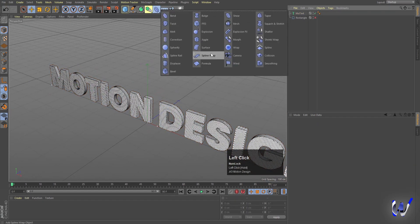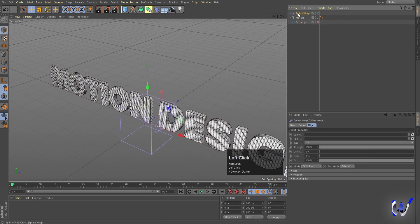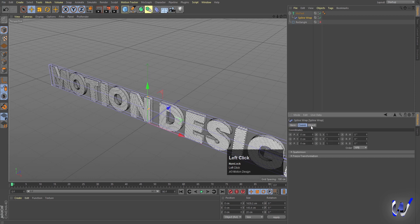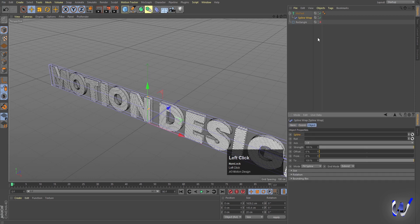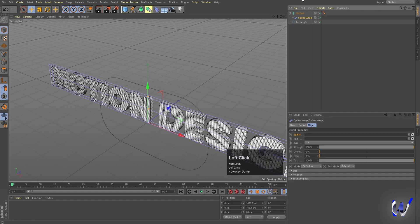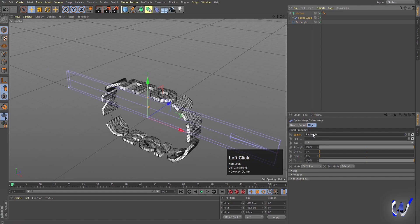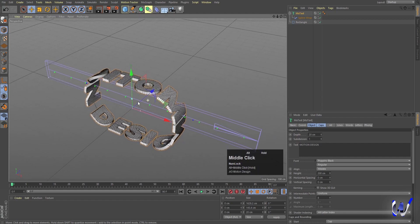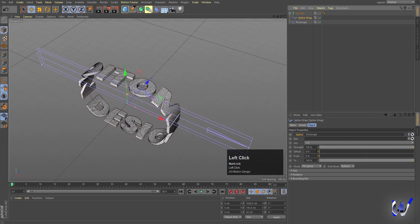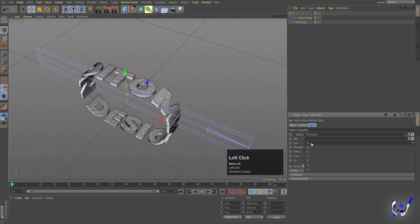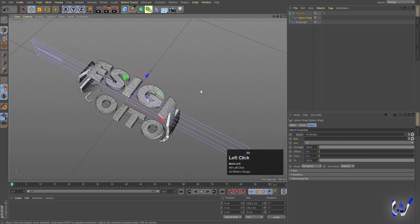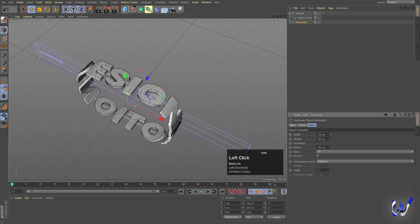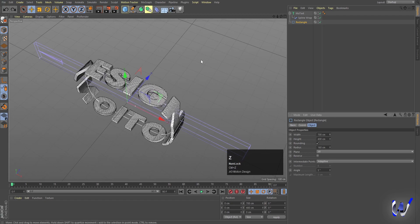Now we'll go to our deformers and choose Spline Wrap. Select the Spline Wrap and move it inside the MoText. Select the Spline Wrap — you'll see options for basic, coordinates, and object. In coordinates the first option is spline, so I'll enable the rectangle and import it into that spline slot. As you can see, our text is now wrapped around this rectangular spline. Select the Spline Wrap and under axis, instead of plus X I'll choose minus X.